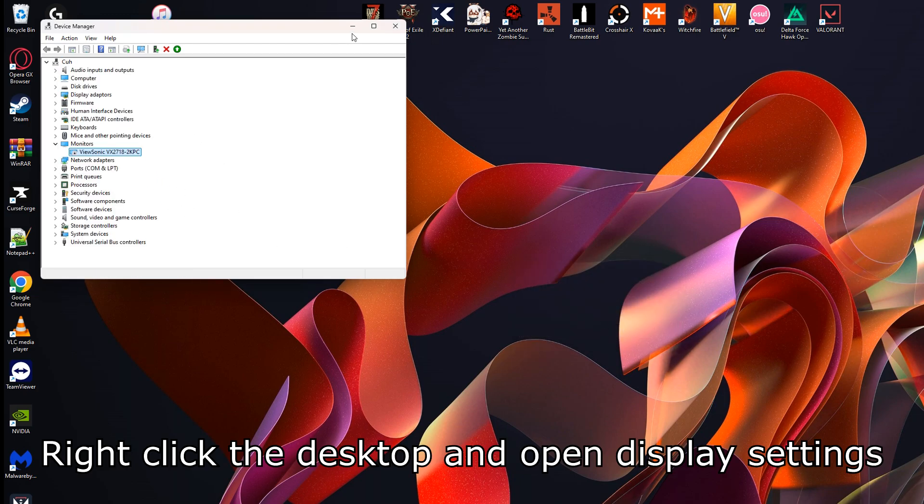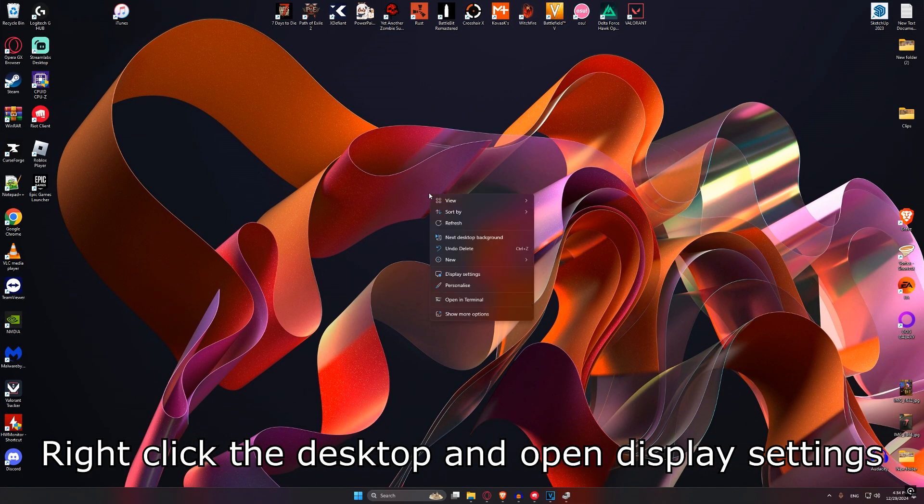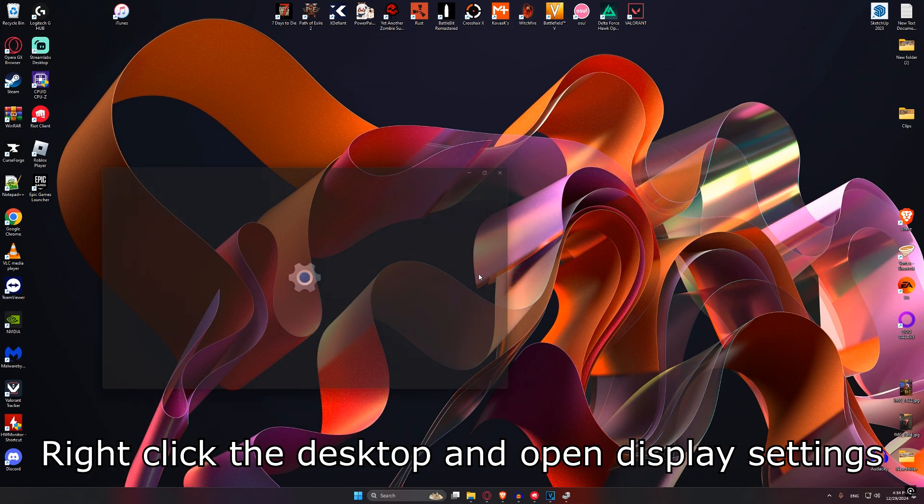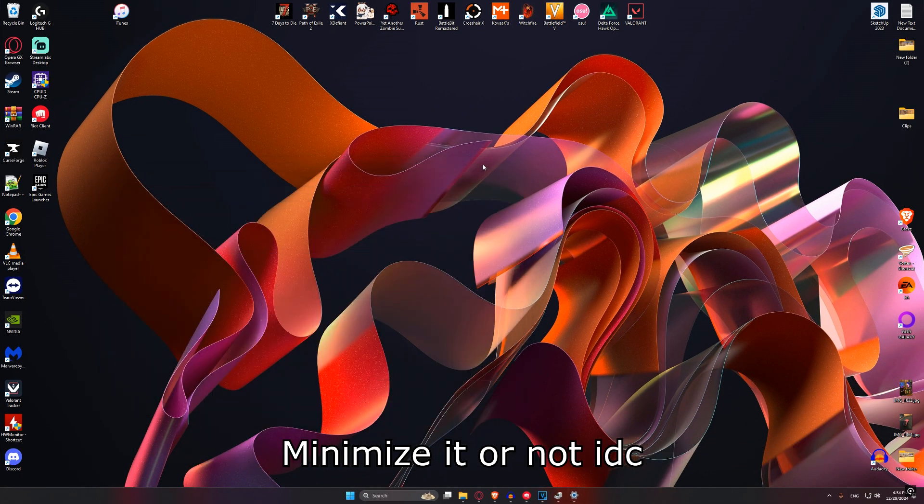While you're on the desktop, right-click on your monitor, click on Display Settings and minimize this, you will need this later.